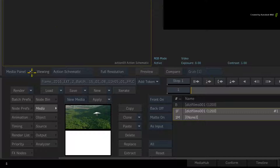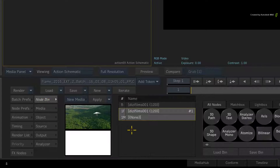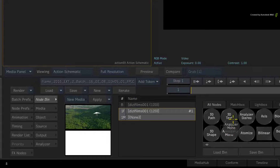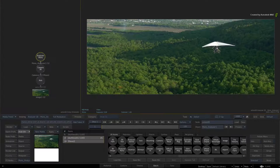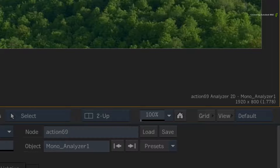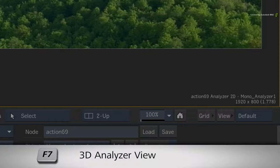Ensure you are in the Action node bin and select the media assigned to input 1. In the node bin, drag out an Analyzer Mono node into the Result Viewer. This switches the view to the Analyzer Viewer for the 3D track. This view is also mapped to F7 as a keyboard shortcut.